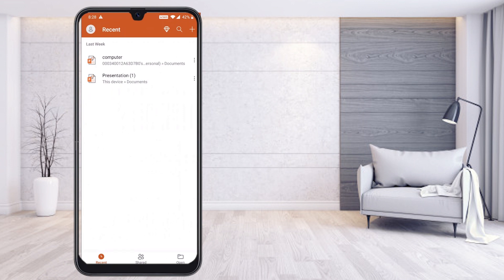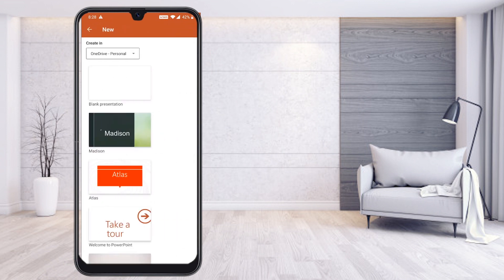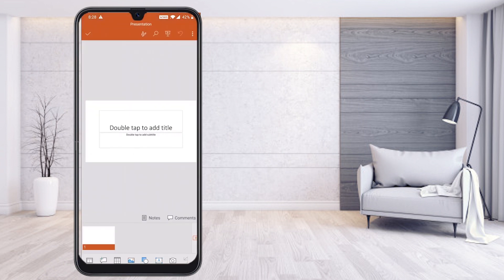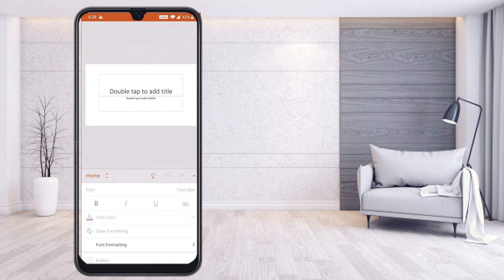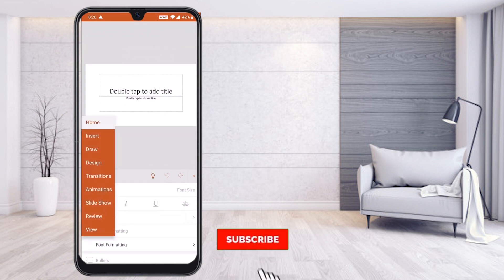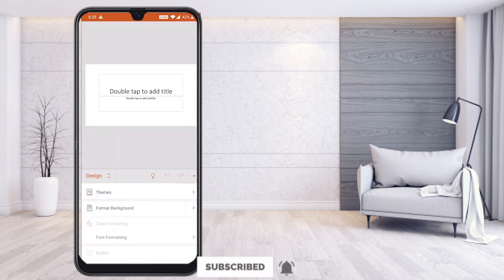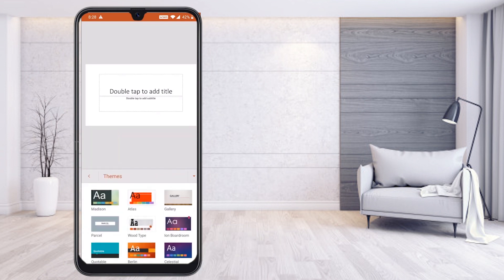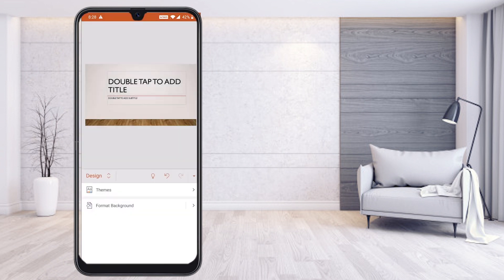Now I would like to create a slide. Just press the top plus button and you will find different kinds of presentation options. Select blank presentation. To add a design option, in the right-hand side corner you'll find a small dot — just press that and you will find the home button. Press that and you will find Home, Insert, Draw, and Design. Select the Design option and you can choose a theme according to your need.